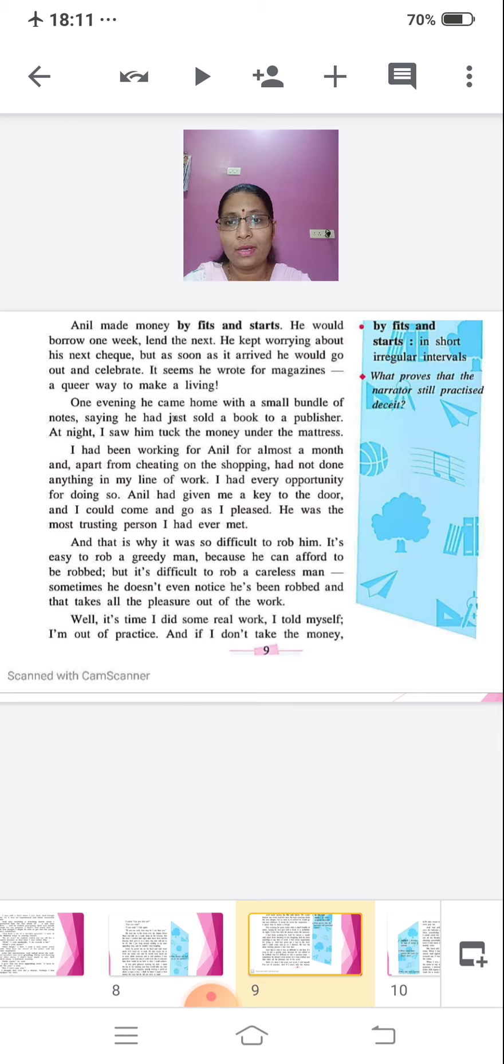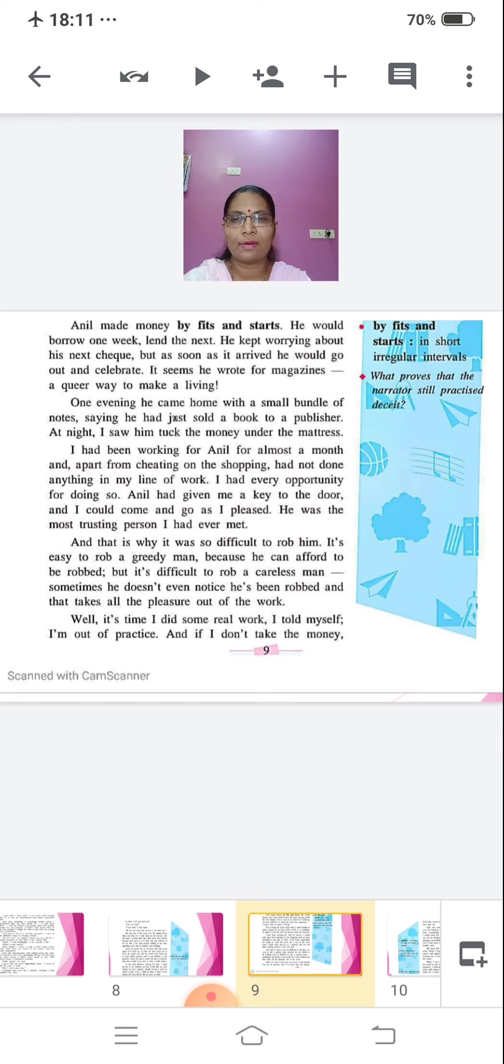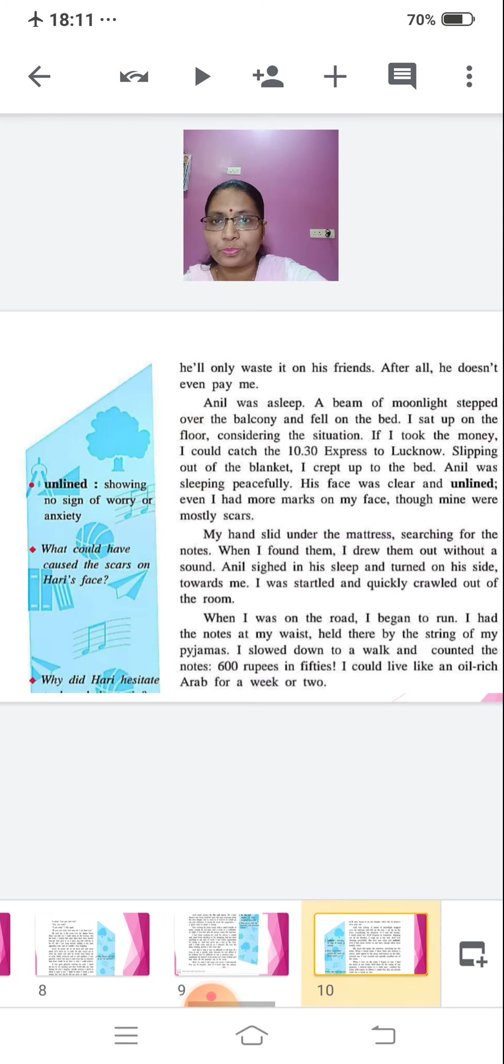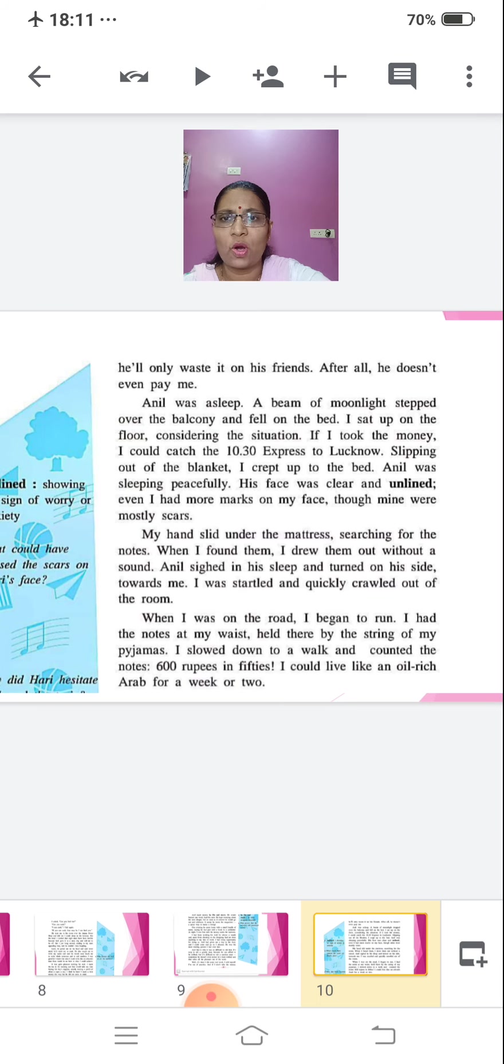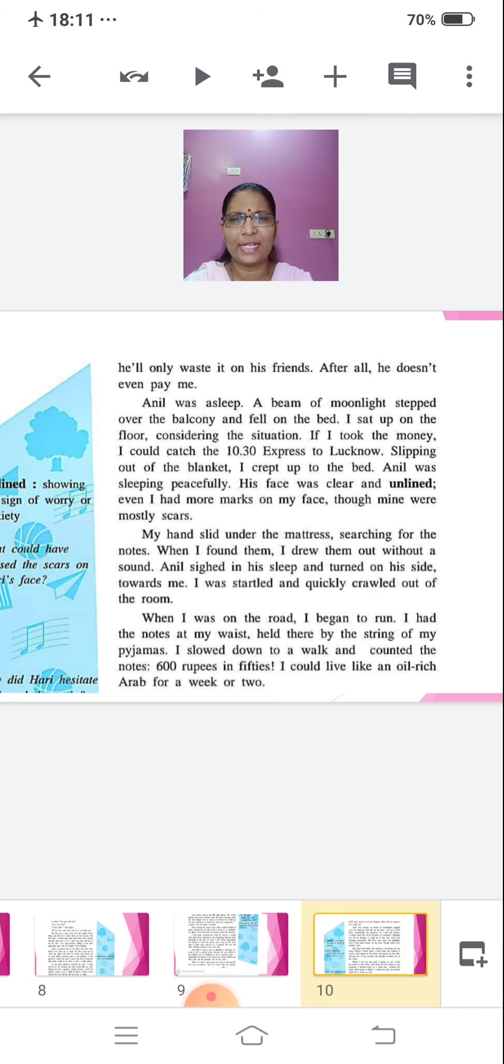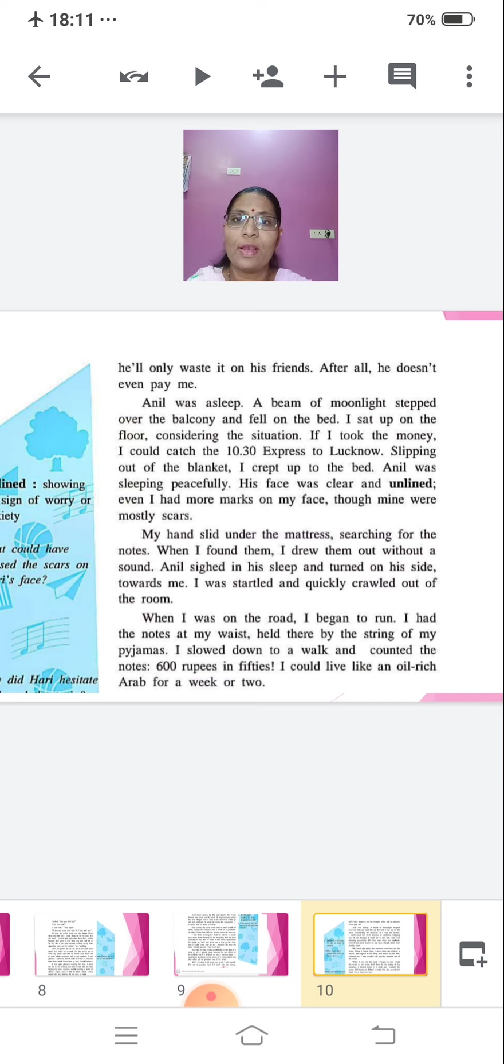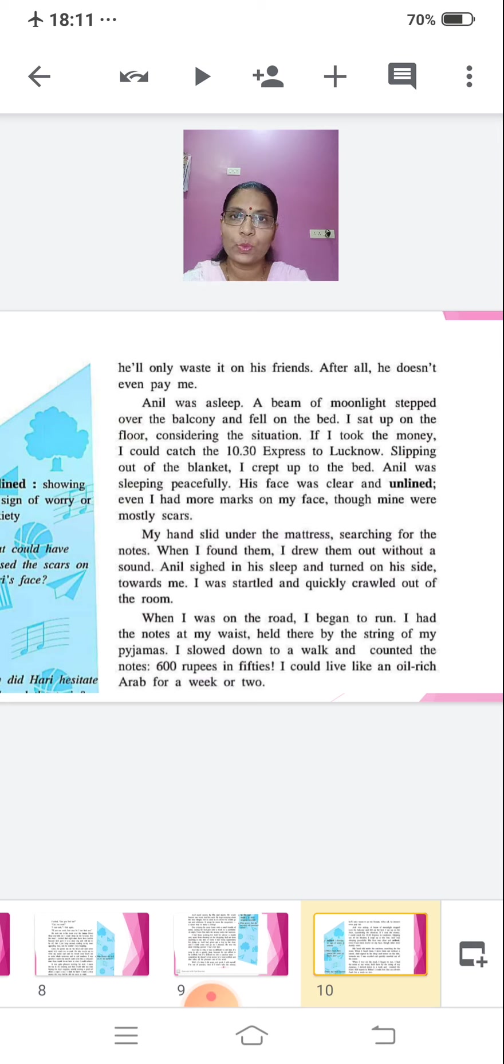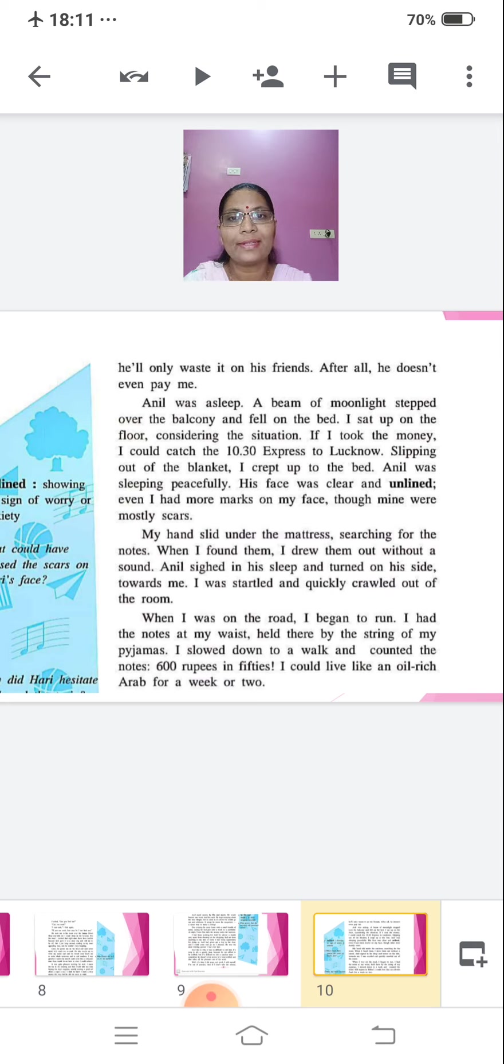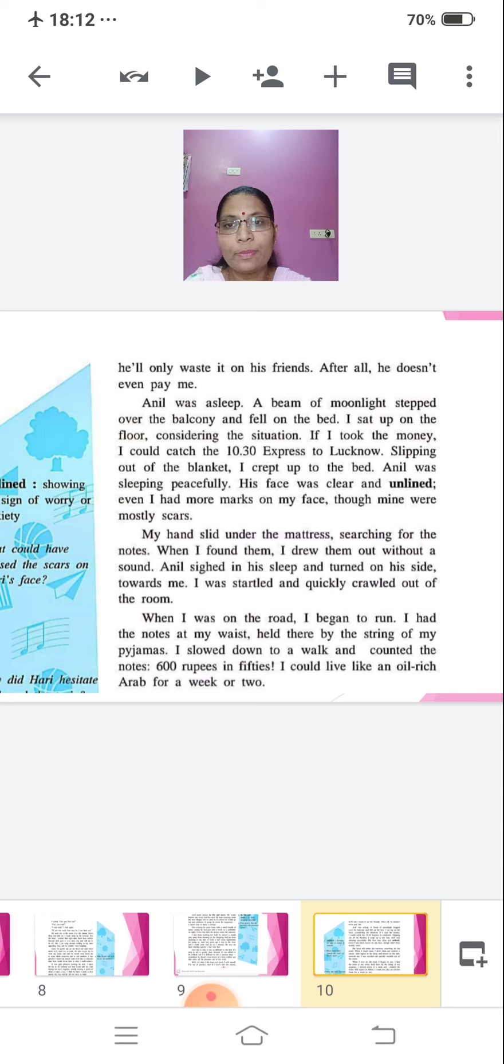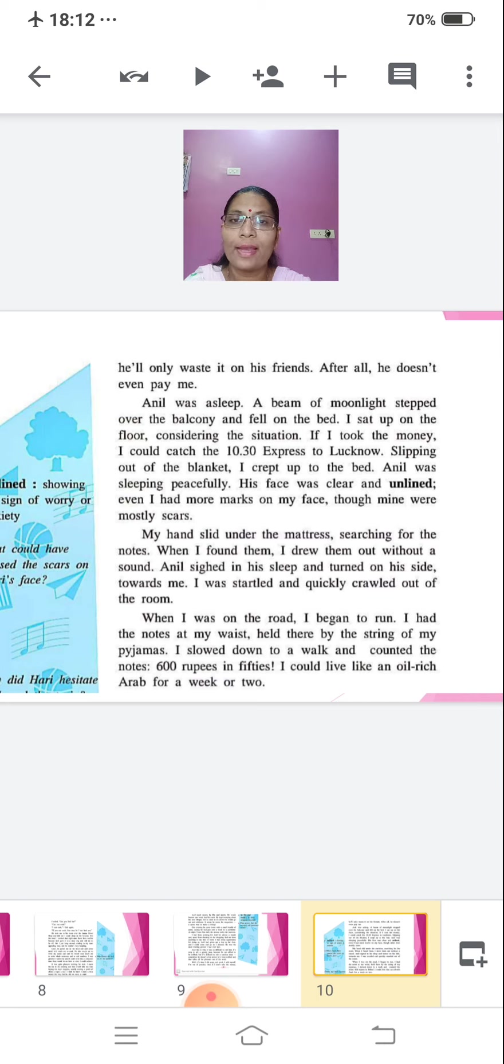Well, it's time I did some real work, I told myself. I am out of practice. And if I don't take the money, he'll only waste it on his friends. After all, he doesn't even pay me. Anil was asleep. A beam of moonlight stepped over the balcony and fell on the bed. I sat up on the floor, considering the situation. If I took the money, I could catch the ten-thirty Express to Lucknow. Slipping out of the blanket, I crept up to the bed. Anil was sleeping peacefully. His face was clear and unlined.